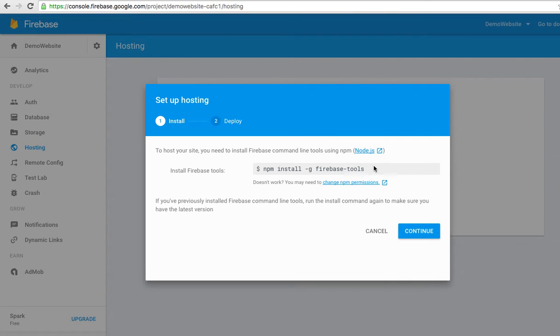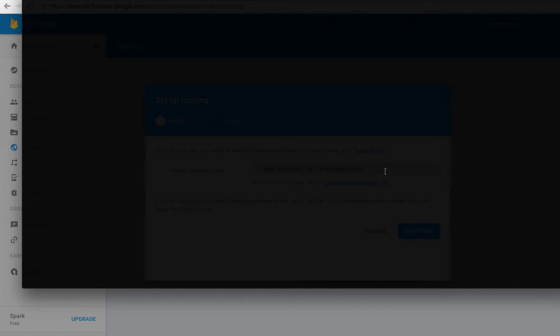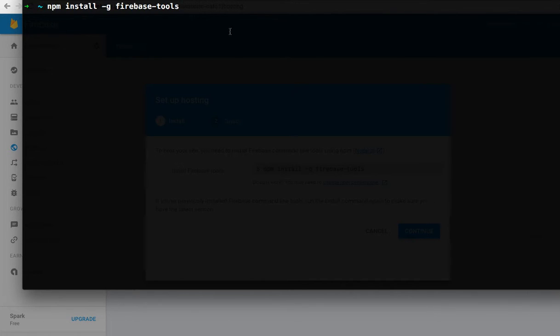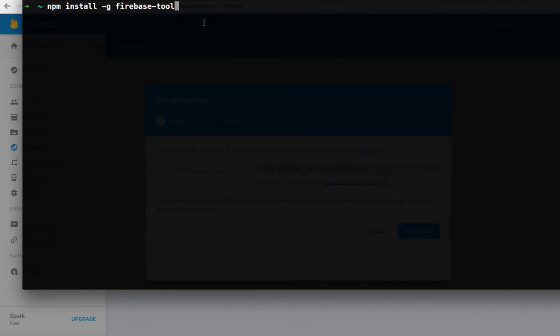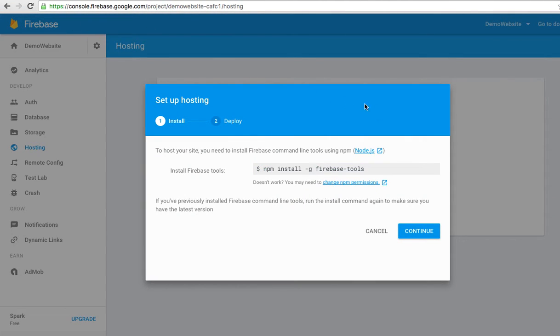If you already installed Node.js, you can run this command in your terminal. Just copy this and go to terminal. Click and enter, it will install Firebase tools for you. Maybe it takes several minutes depending on your internet speed. I'm already installed, so I don't want to install it again.